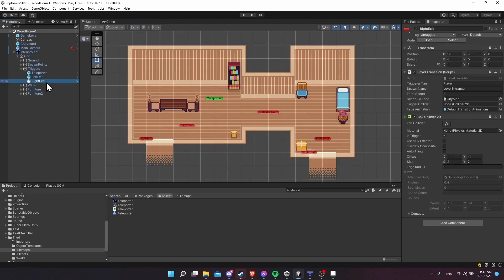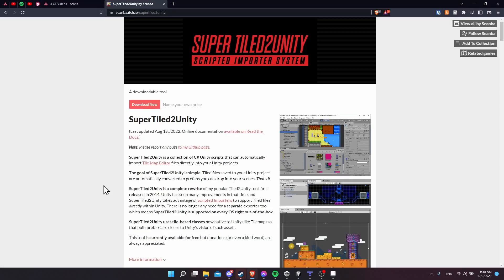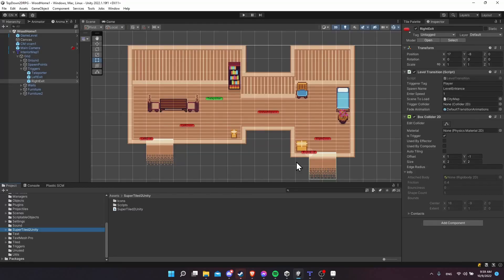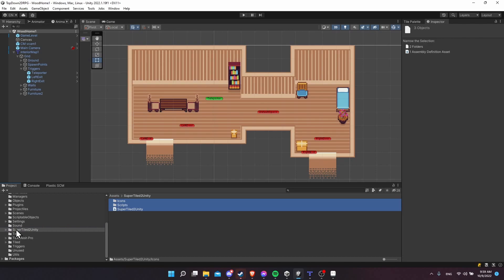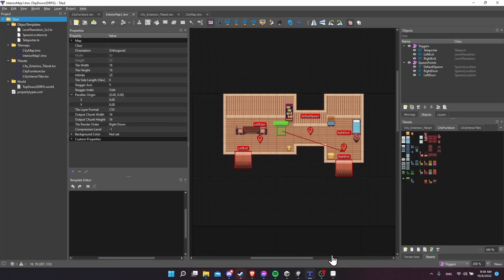This is reliant on the Super Tiled to Unity importer. So in order to import into Unity, as I showed in a different video which I'll link in the description, we need the Super Tiled to Unity importer to convert the Tiled Maps and Tilesets into workable Unity objects. The starting point for this tutorial assumes you have these files located in your project under Super Tiled to Unity so we can actually use the importer.